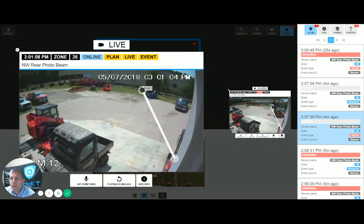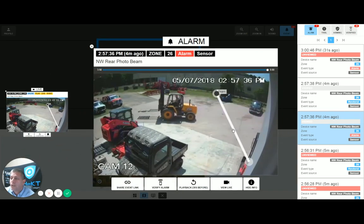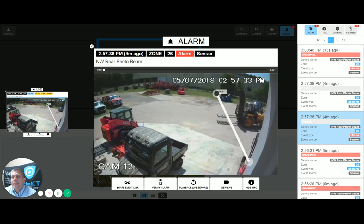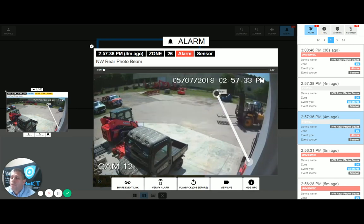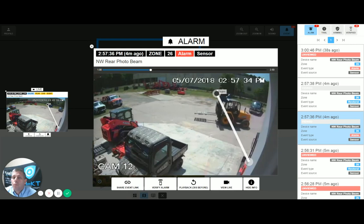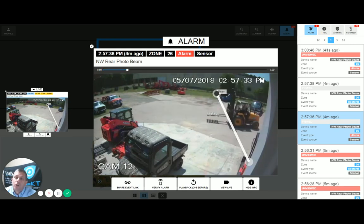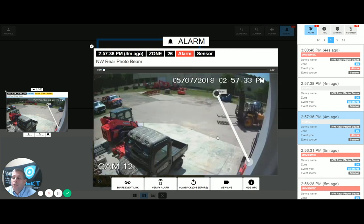The operator can click on the live video to get a larger screen, and click back to the alarm to see what created it. In many cases, the operator needs to have visual confirmation from the end user on whether this is an event that requires calling the police department or first responders.